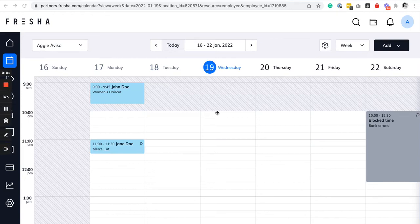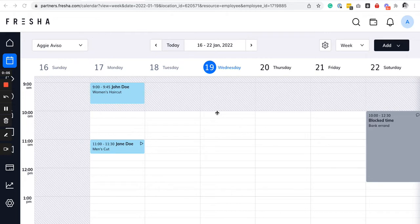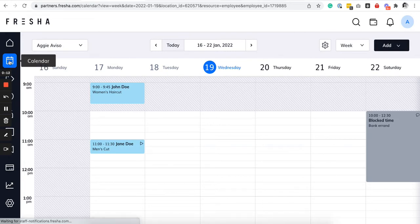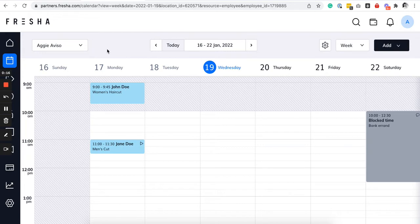This is how you will be able to see bookings in your Fresha calendar. Once you are logged in to your Fresha account, navigate to the calendar icon and then you will be able to see an overview of the booked appointments in your salon.